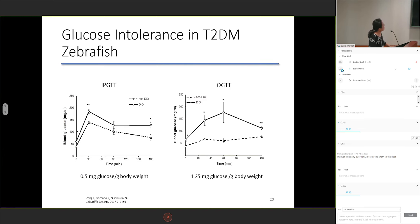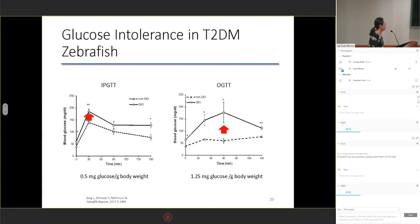Next, we measured glucose. We performed intraperitoneal and oral glucose tolerance tests. In the diet-induced obese zebrafish, blood glucose levels were higher at all time points and could not return to the basal level. We therefore determined that our fish are glucose intolerant.